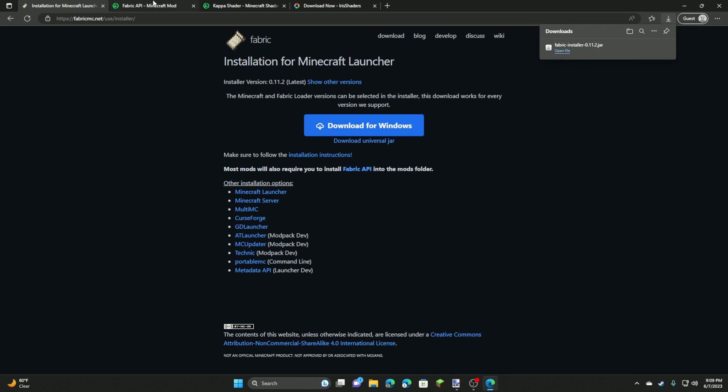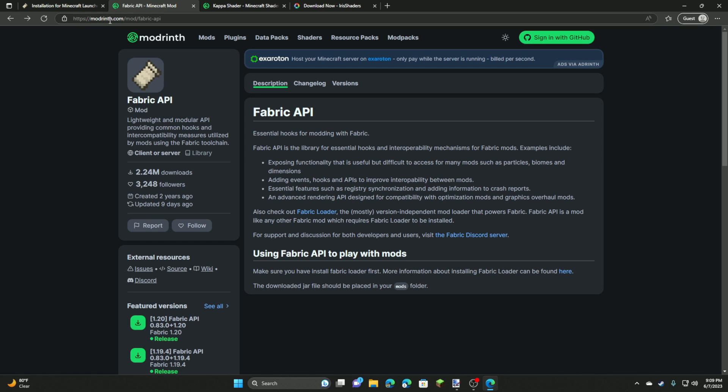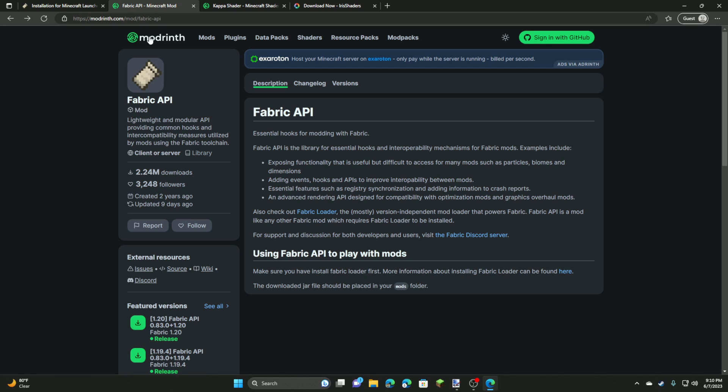Next we're going to go to modrinth.com and we're going to navigate to Fabric API. Modrinth is an alternative to CurseForge, which I personally like to use a lot more. It's mainly geared towards Fabric, but there's also a lot of Forge mods.